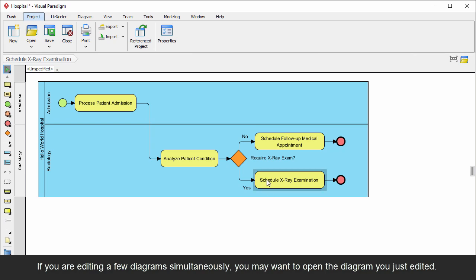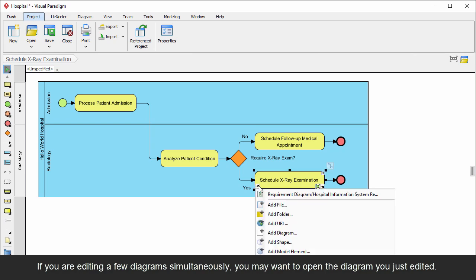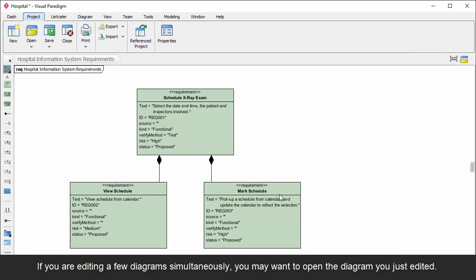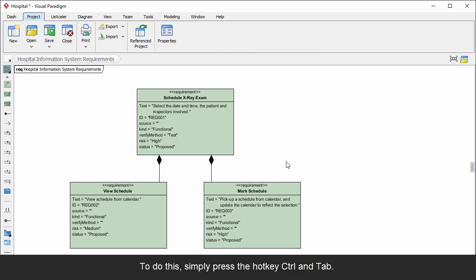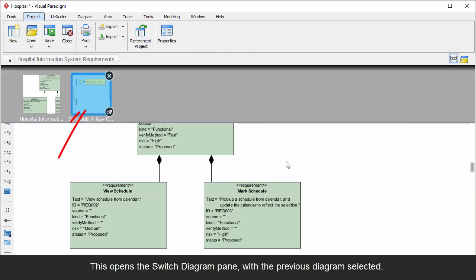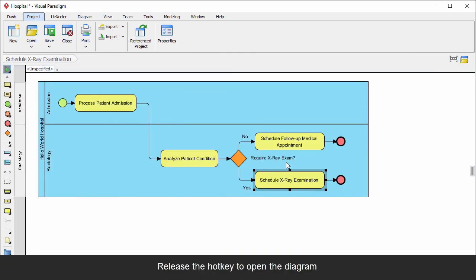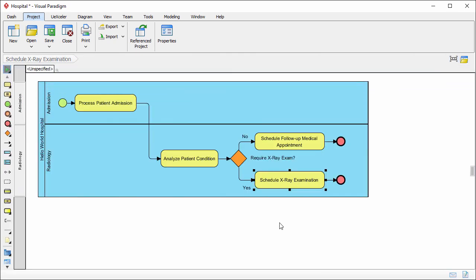If you are editing a few diagrams simultaneously, you may want to open the diagram you just edited. To do this, simply press the hotkey Control and Tab. This opens the switch diagram pane with the previous diagram selected. Release the hotkey to open the diagram.